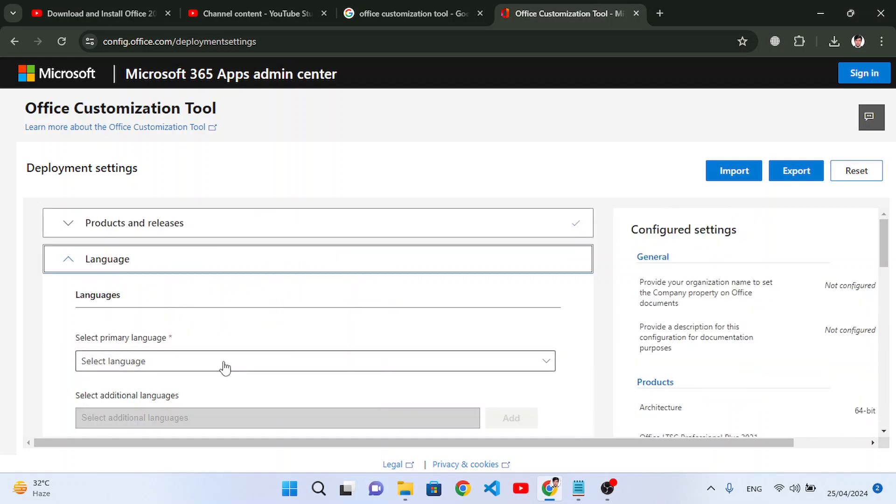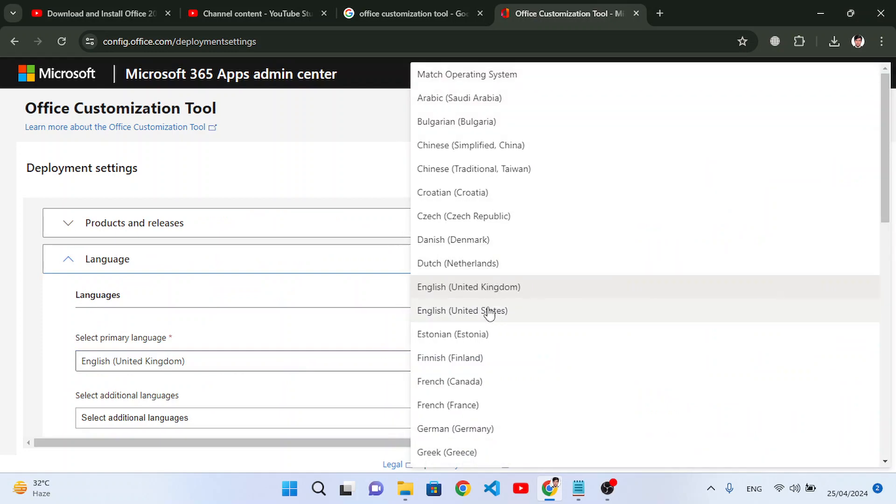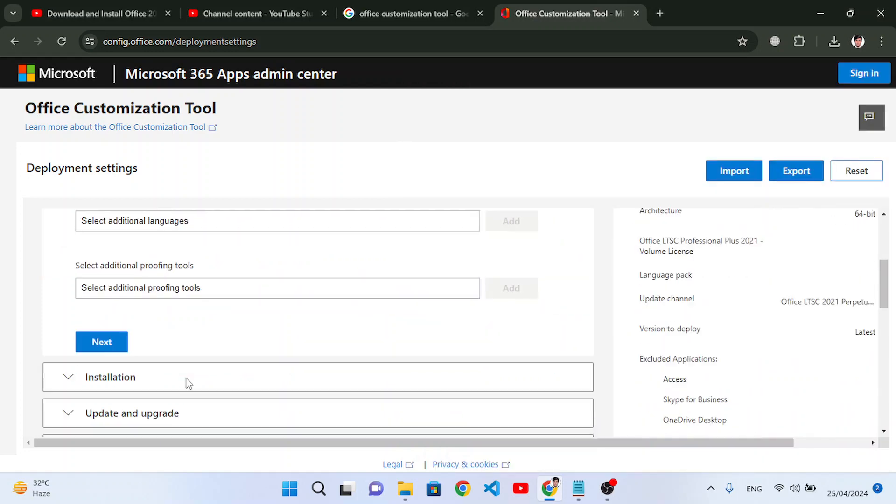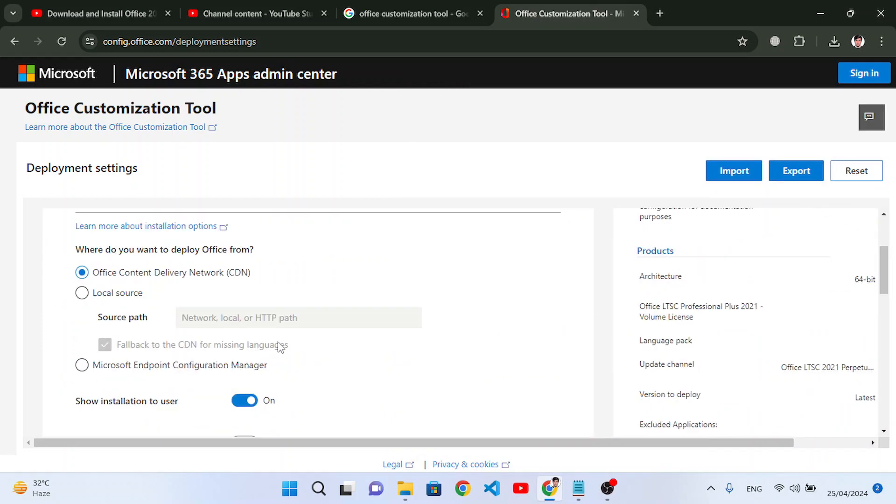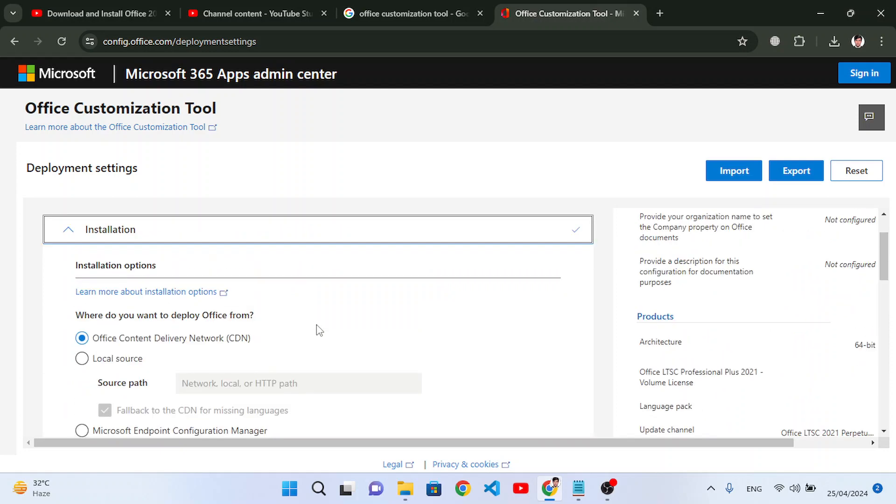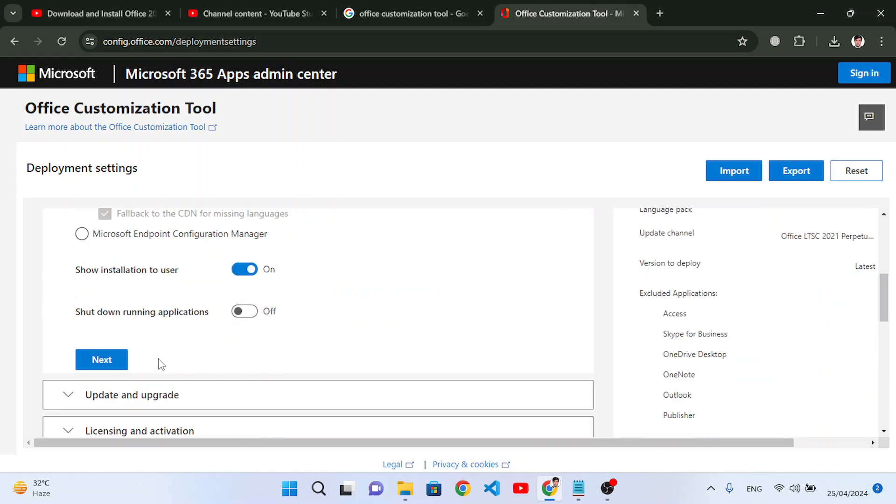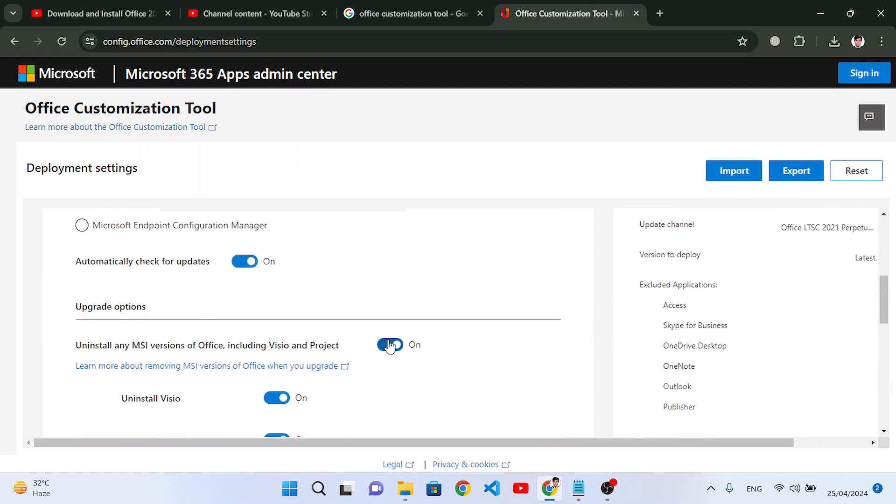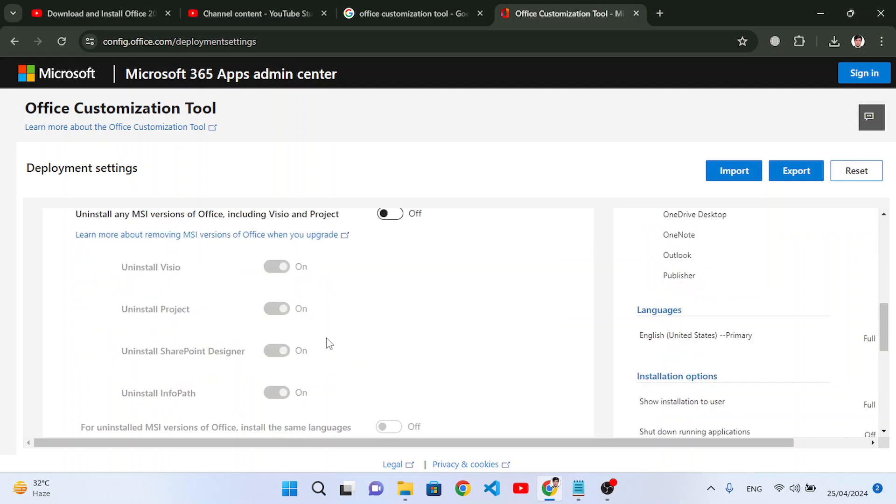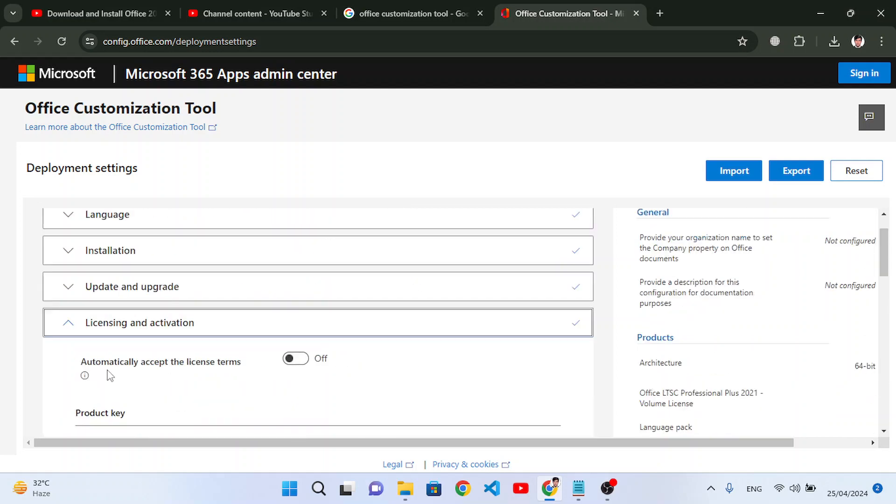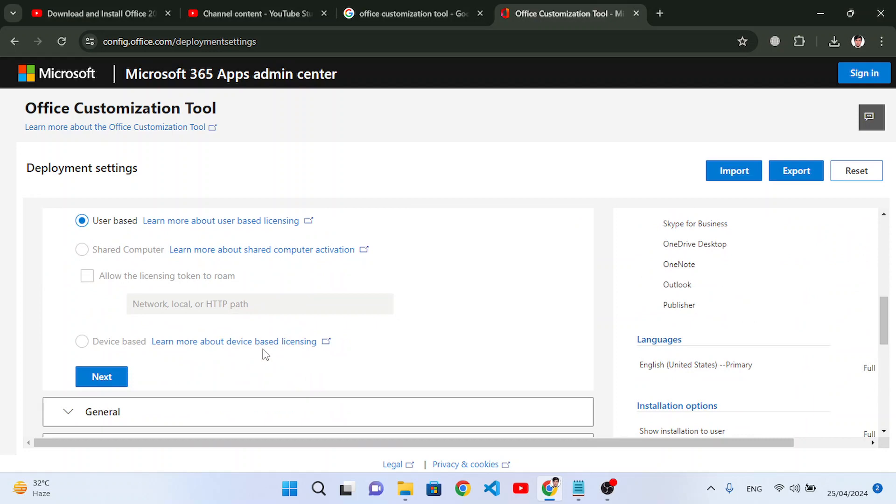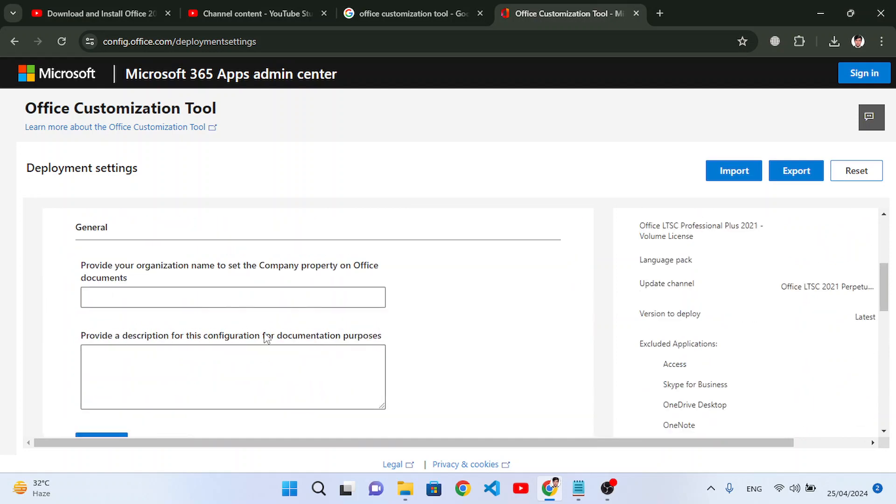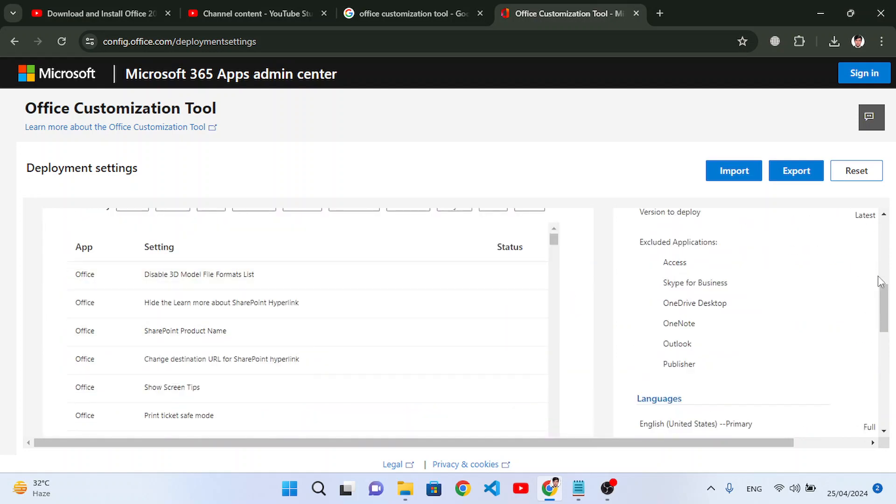And the language which we will select is English United States. Press next, and down here we will select. Yeah that is okay, press next. And here we will just make it up, the upgrade option we will make it up, press next.